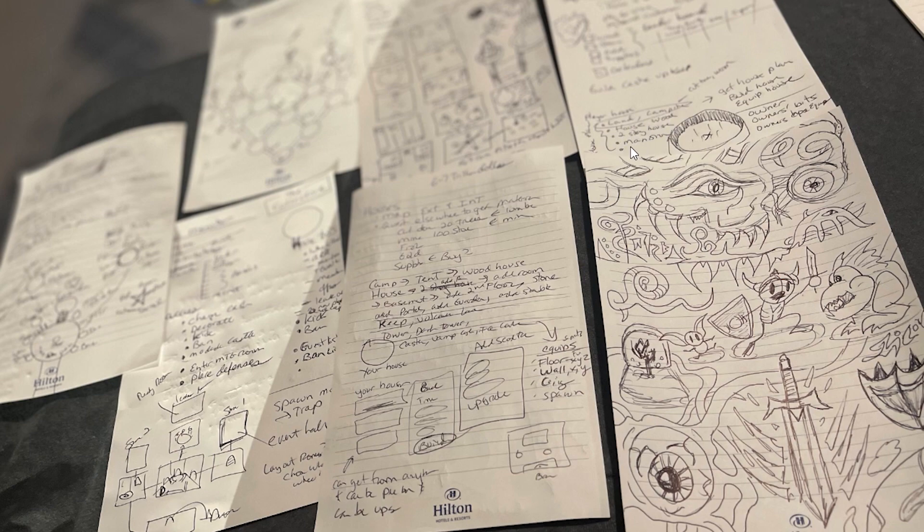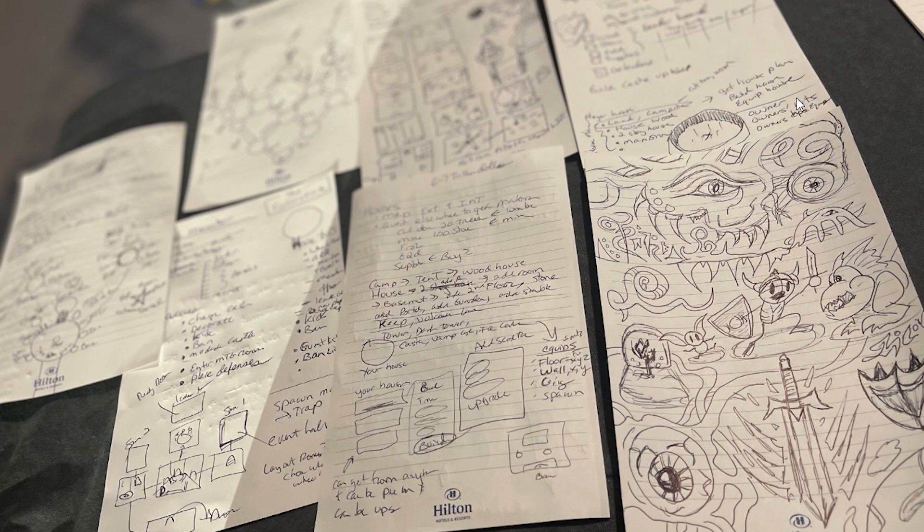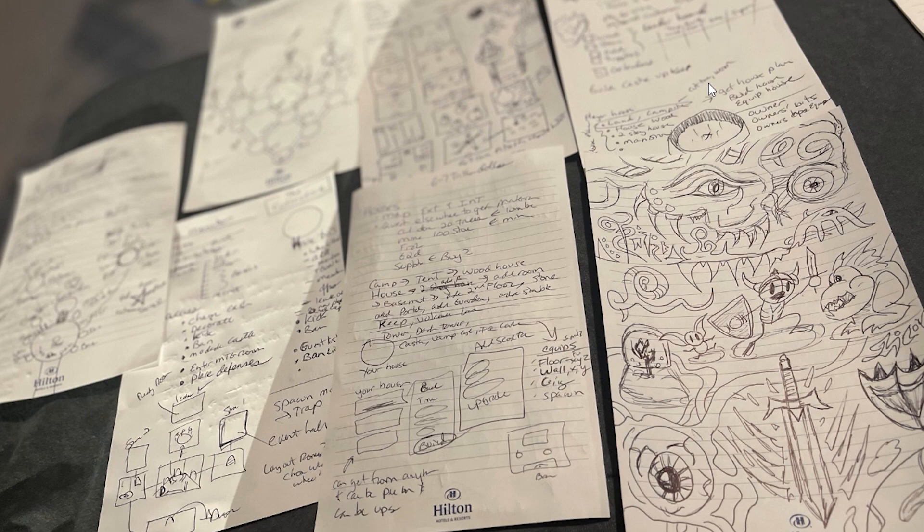And then a mansion which might be different possible levels or something. It says get house plan, build house, and then equip house owner. This is like the rough template, very interesting.